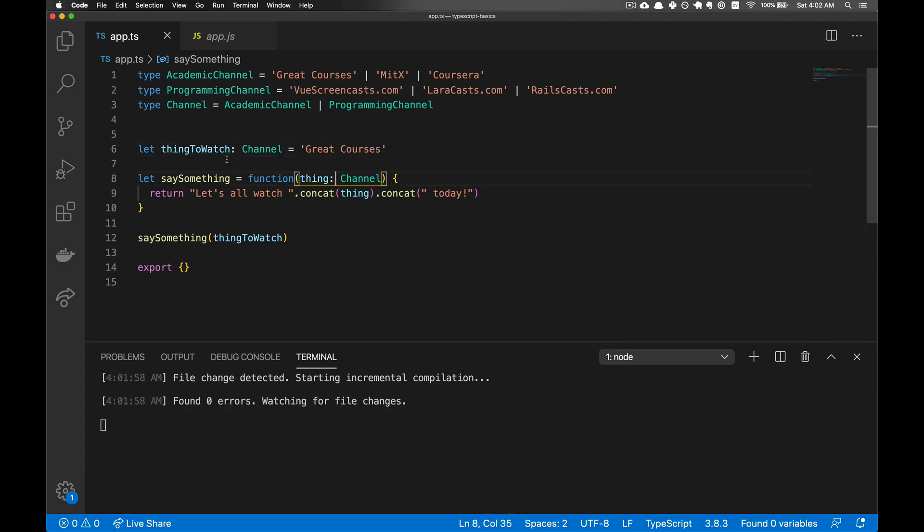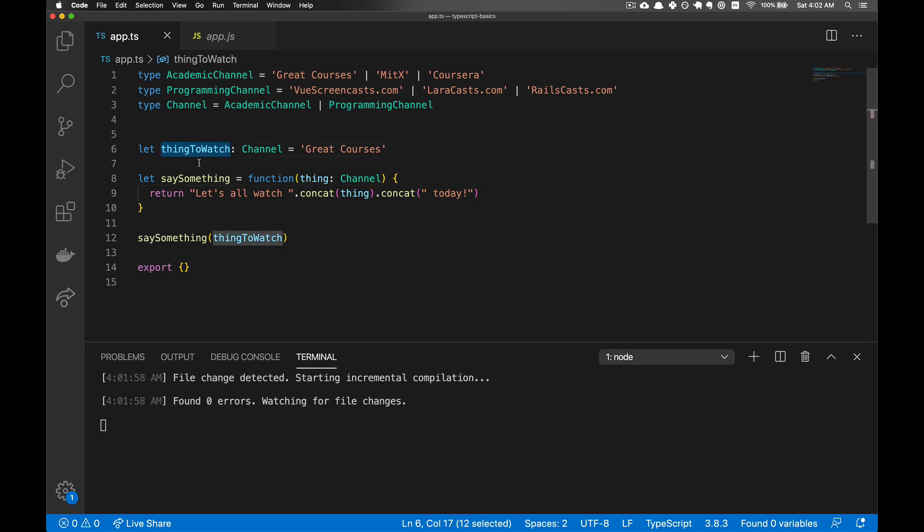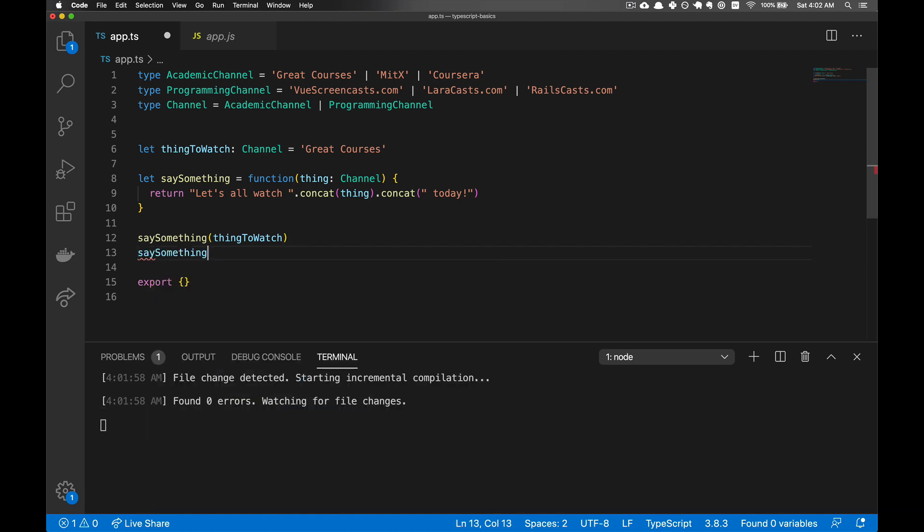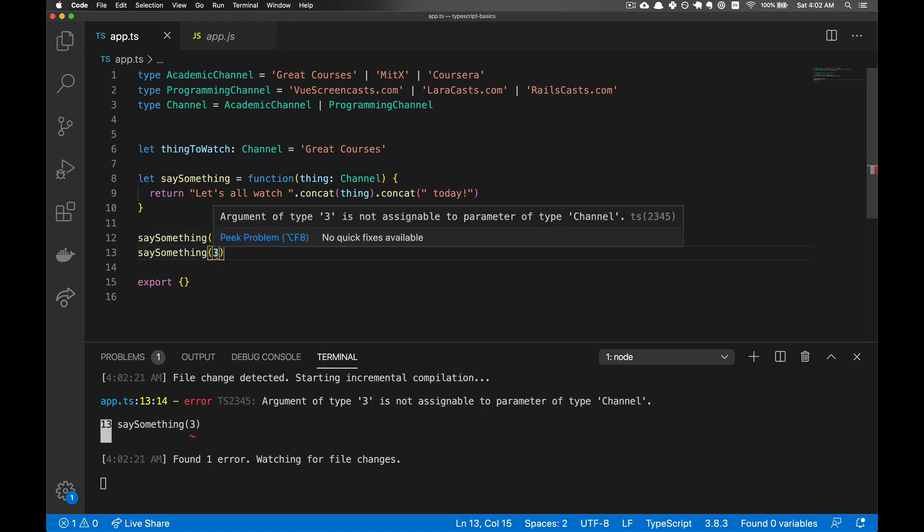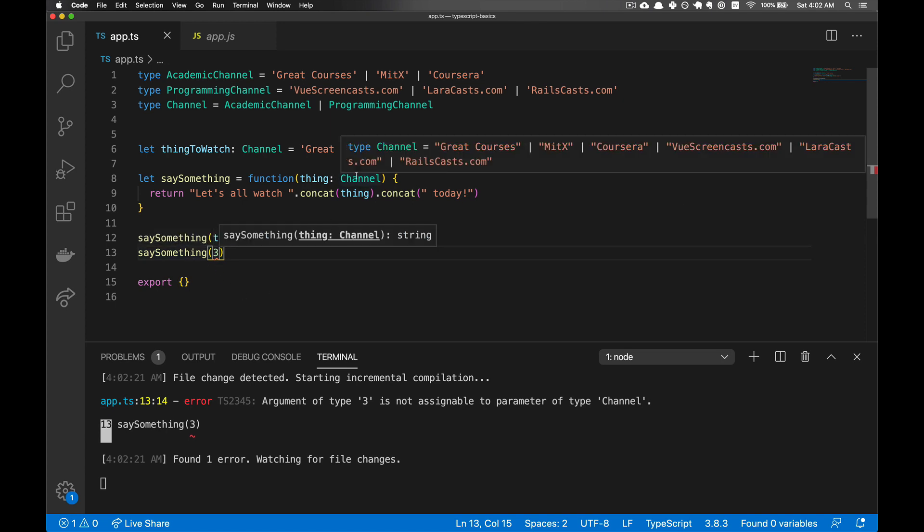So this restriction happens when we're assigning it to thing to watch. And it's also going to apply any time that we give an argument to say something, because that is defined as a channel. And notice the updated type definition that our IDE is giving us.